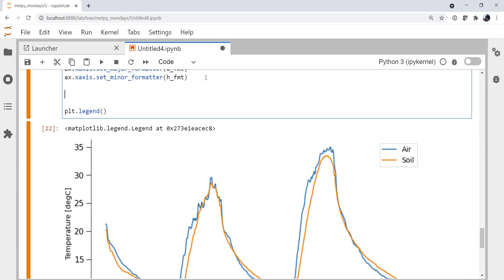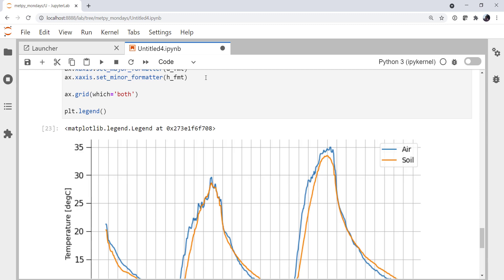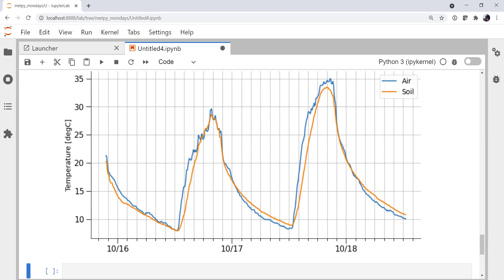The last thing that we're going to do is add some grid lines. And I want them for both major and minor because I want one every two hours. And there we go.